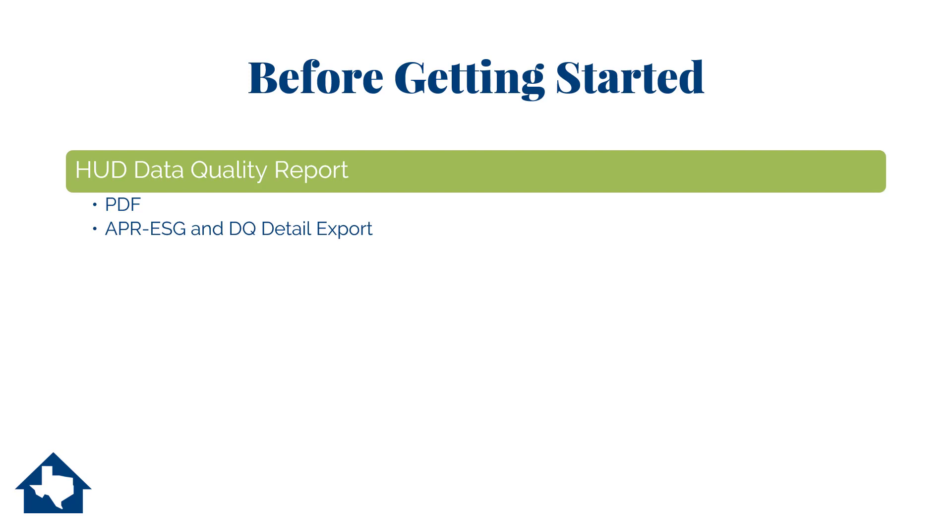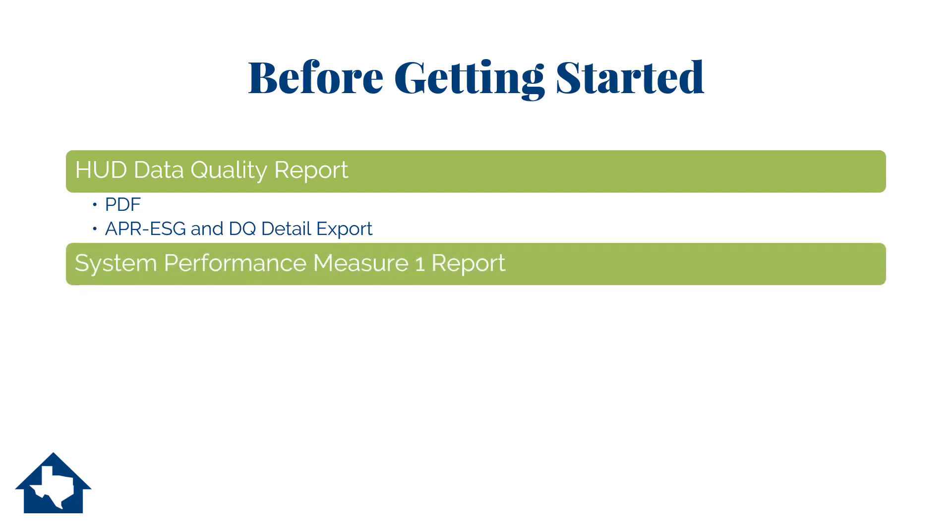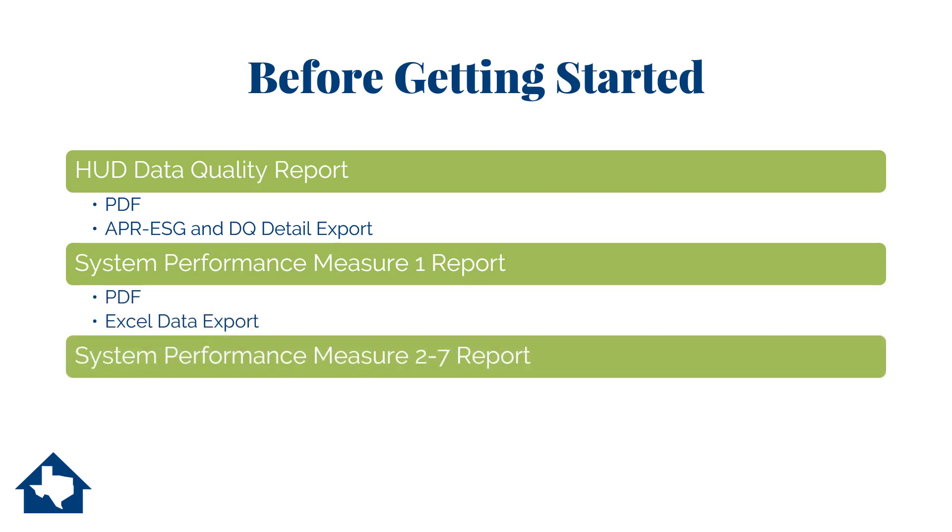You will also need to run the 2018 System Performance Measure 1 report and the 2018 System Performance Measures 2-7 report. Save each of these reports as PDFs and then export them to Excel data as well. While you will mostly be working out of the Excel data files, having the PDF files on record is good for establishing at a glance where your data is currently at.